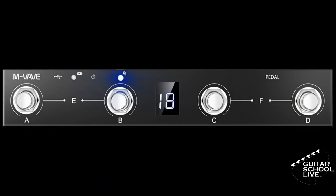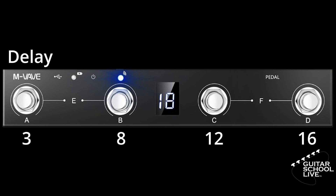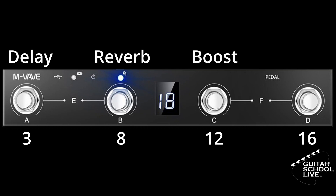For our tutorial, we'll be using a combination of long and short presses to control Bias FX2. Using the long press function, pedal A will go to preset 3, pedal B will go to preset 8, pedal C will go to preset 12, and pedal D will go to preset 16. Using the short press function, pedal A will toggle the delay, pedal B will toggle the reverb, pedal C will toggle the boost, and pedal D will toggle the wah pedal.